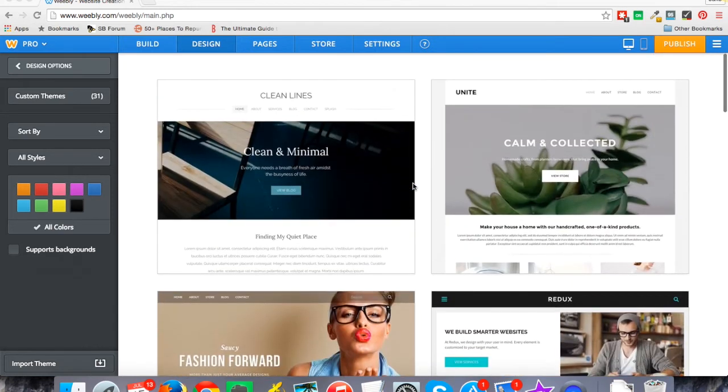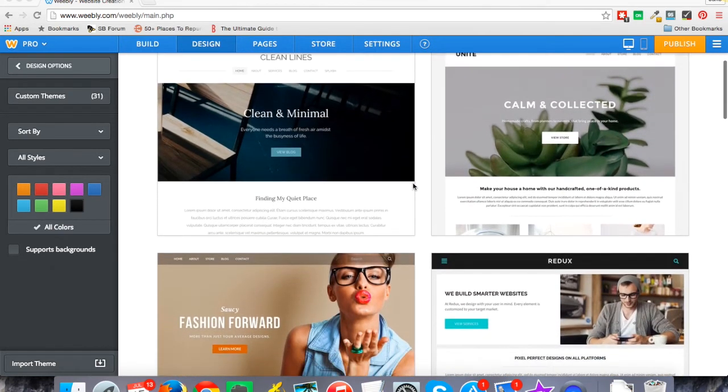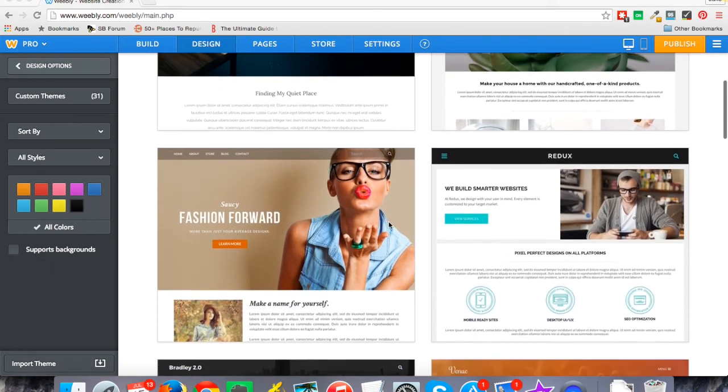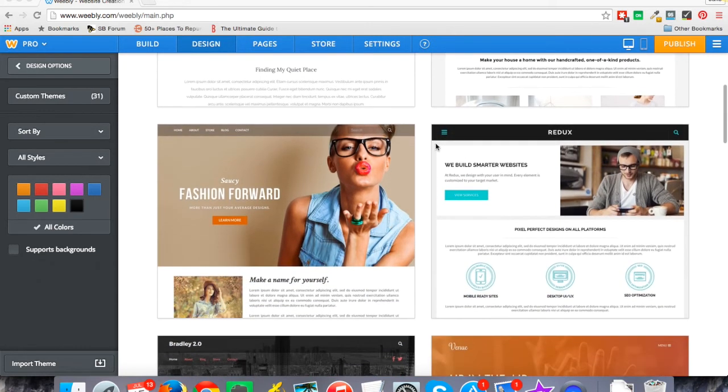First of all, when I'm choosing a design, and in this case this is a site I've already started, if you're adding a brand new site you can't miss it because Weebly walks you through the process of picking a theme for your site.